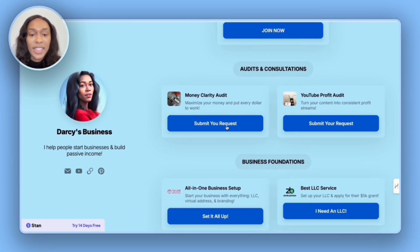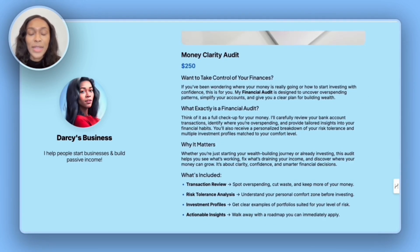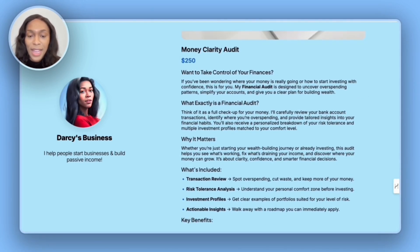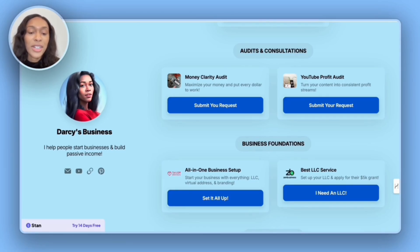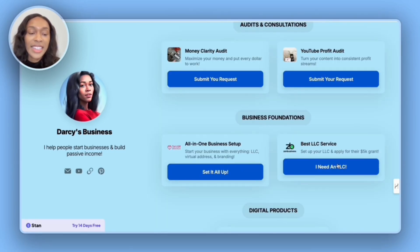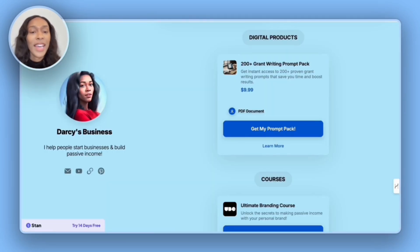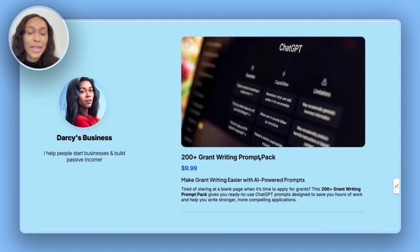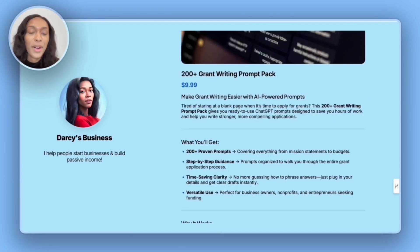So I'm going to click submit your request. It's then going to take me to this page, moving on to my affiliate links, I want to check to make sure each one of these goes to the right place. So let's check the Zen business link. And so it does correctly take me straight to the Zen business website.